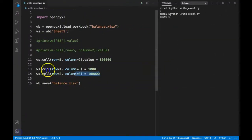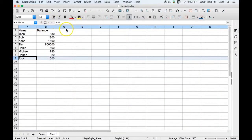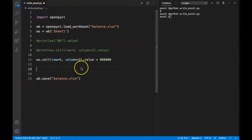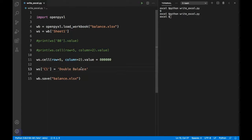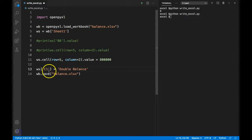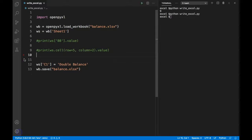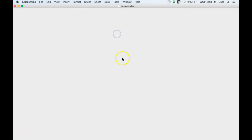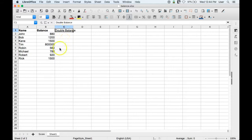Before the loop, let's populate the header. I'll use the previous syntax: ws['C1'] equals 'double balance'. We also run wb.save() to reflect this. Let's rerun the Python program and open the balance sheet — you can see 'double balance' has been added in cell C1.